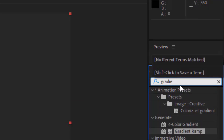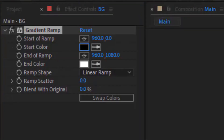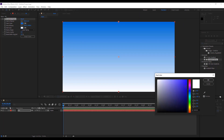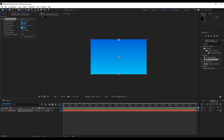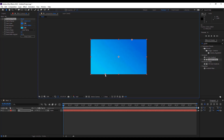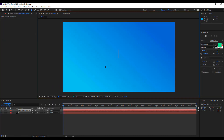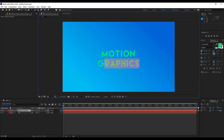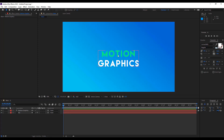You can just type 'ramp' or 'gradient' and you'll see it. Choose two colors of your choice. You can change the direction of colors by holding these two anchor points and dragging them anywhere you want. Now choose a text layer and write anything — I'm writing 'Motion Graphics'. Let's change the color to white.